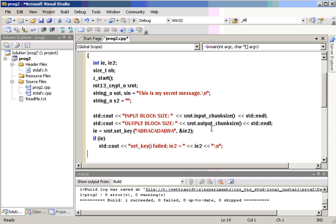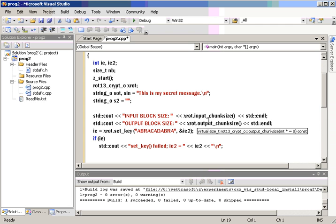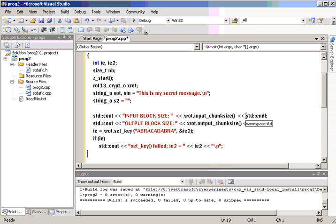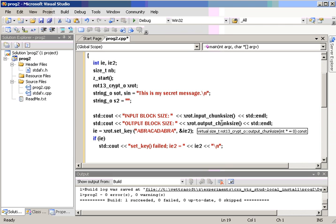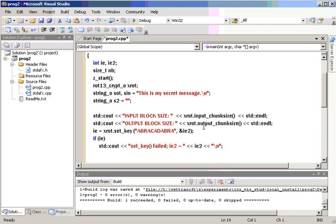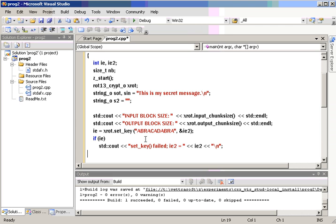And what that means is if this returns one, then you can encrypt pretty much any size block. Now, this becomes important for the case of AES where the blocks have to be in chunks of 16 or 32, depending on the password. But I'm going to show you that this is one for the case of ROT13.